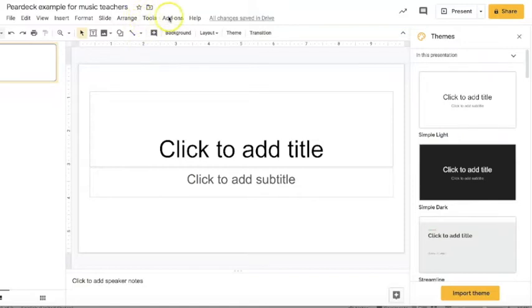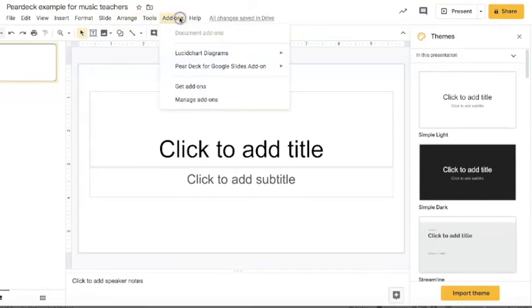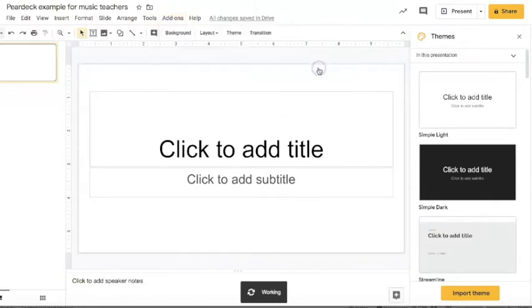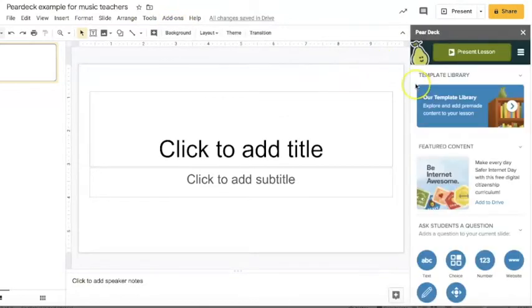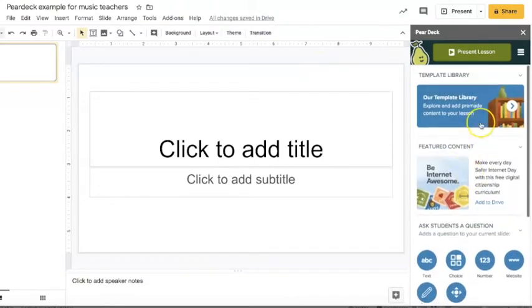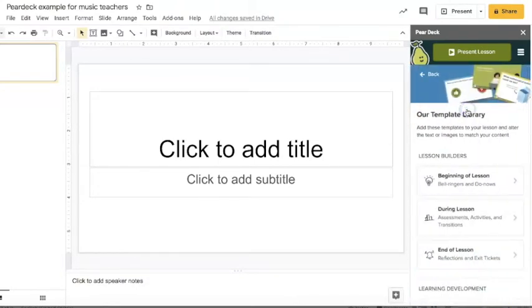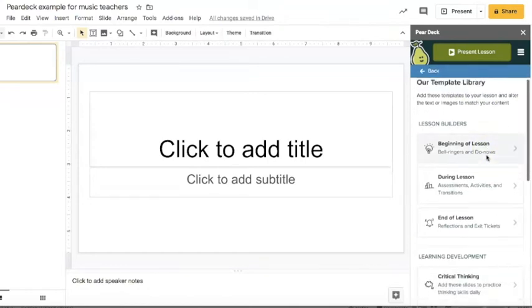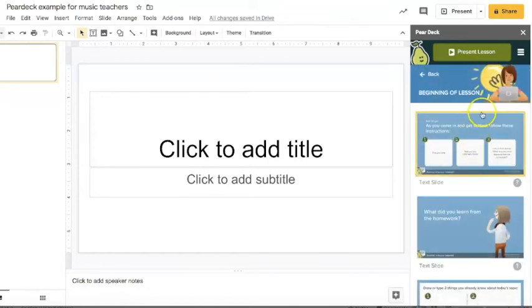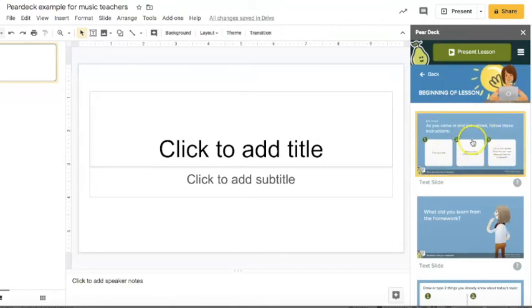So to get to Pear Deck I have opened up a Google Slides and then I'm going to click add-ons and then I'm going to go to Pear Deck for Google Slides add-on and open Pear Deck add-on. Once I open that up there's this whole bar on the side that has all this information. I'm going to go to template library and show you some of the sites that are already in here that you can choose.